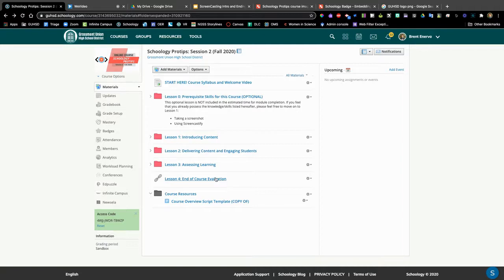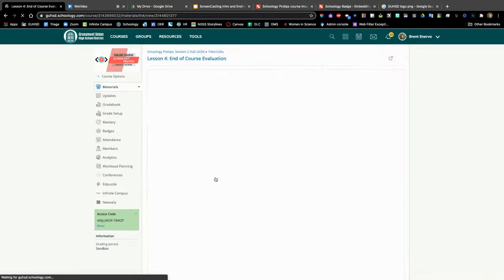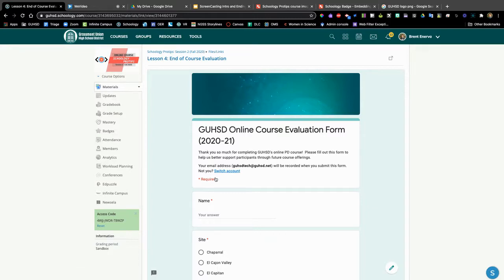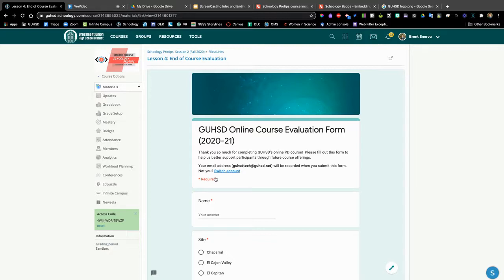Lesson four will provide you with an opportunity to reflect on what you have learned and let us know about your next steps and how you plan to use this knowledge in your classroom by completing the end of course evaluation. Please provide feedback so that this form of online PD can be improved in the future.